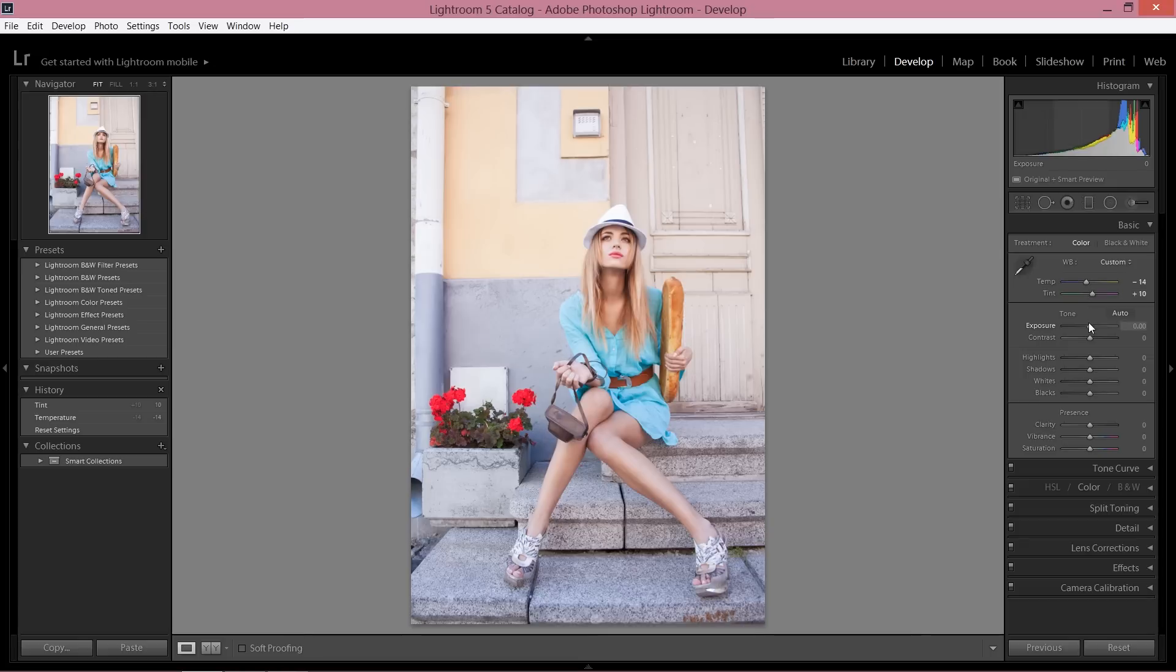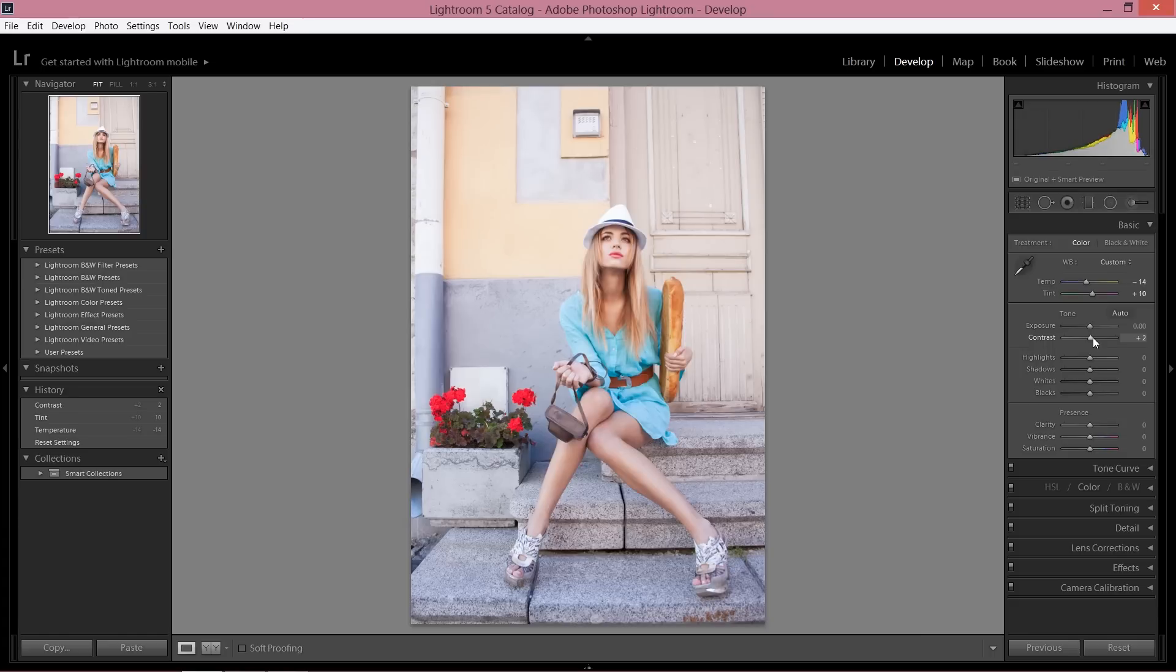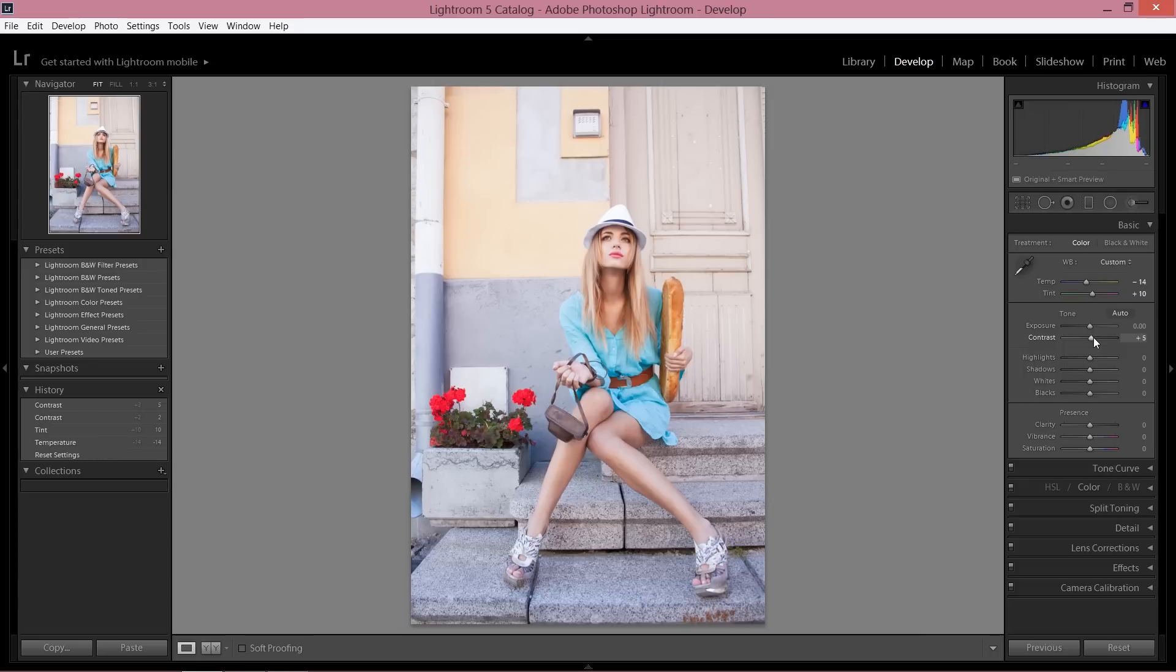About exposure, I have nothing to do because my image is quite bright at the moment, but if your image is dark I recommend you to add some exposure. About contrast, I don't add too much contrast. The reason is because later when I'm going to add some details, my contrast is going to pop out on its own. So I'm not going to add too much contrast right now.